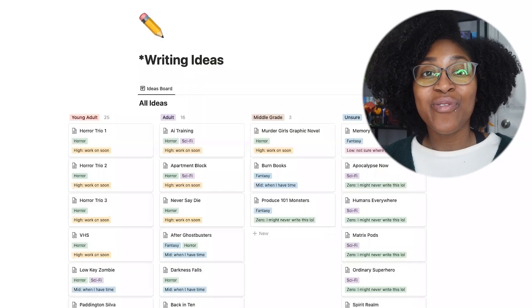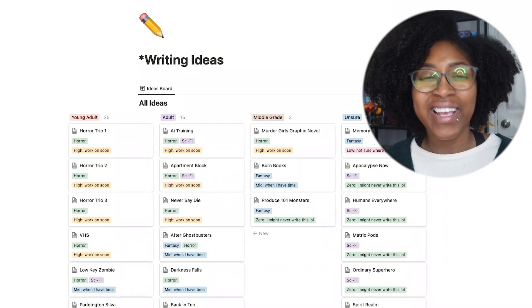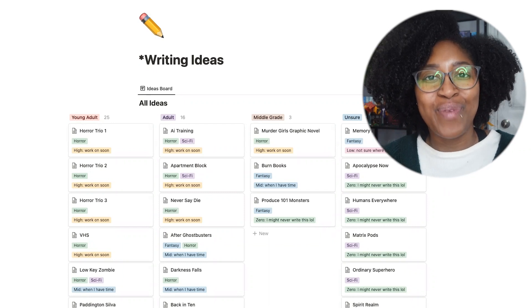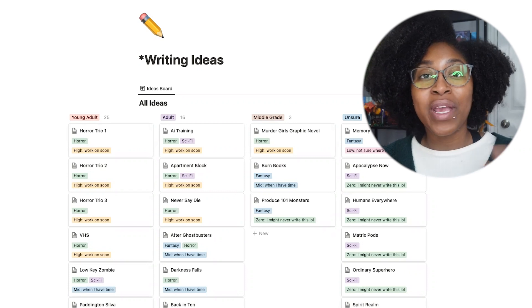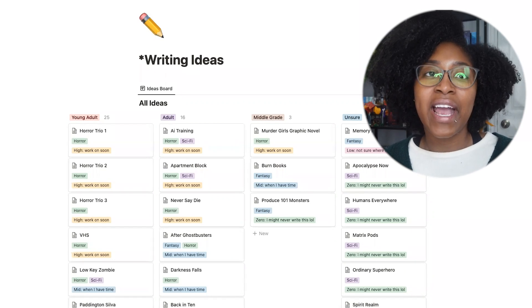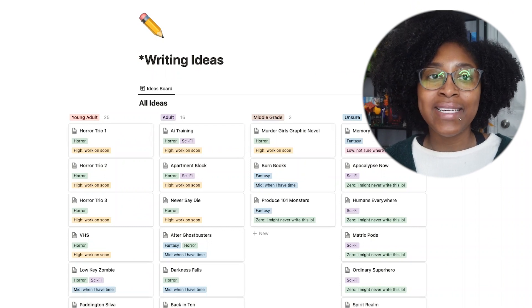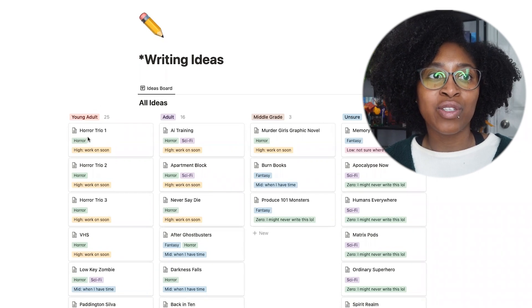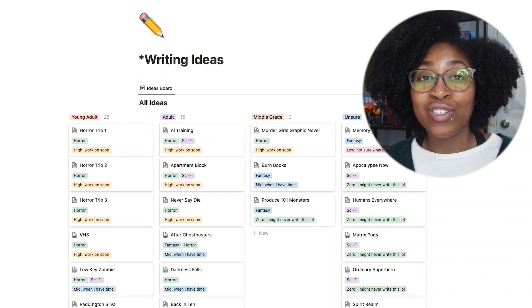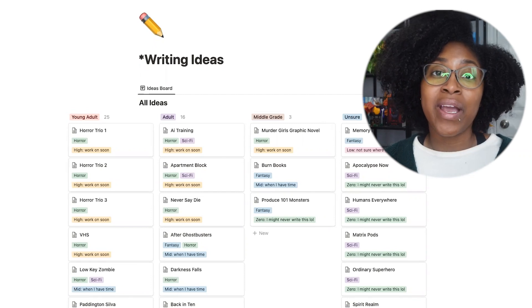Let's go ahead and jump into the Notion platform. Here we are in the Notion space — this is what the writing ideas board looks like, with some slight edits for the purposes of being able to publicly show it. So this is essentially what my board looks like. I have my ideas here — each of these little cards is an idea. I have them separated by genre: young adult, adult, middle grade, and unsure. Because I write in multiple age categories, it makes sense to organize it this way.